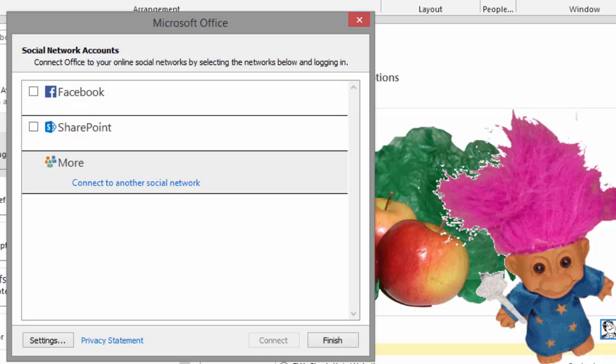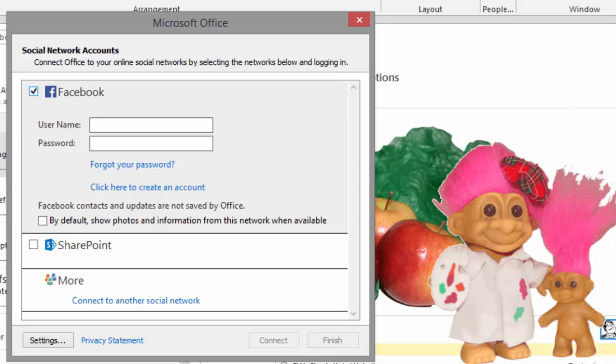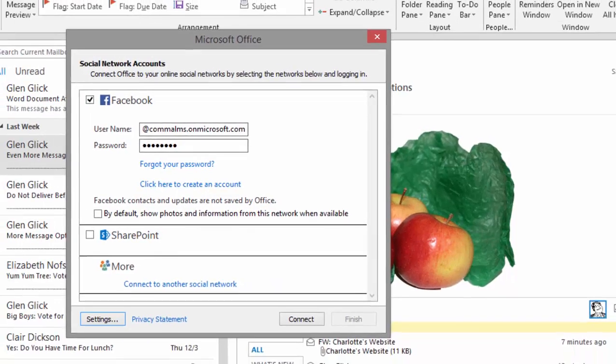Please note that this is a very dynamic feature and it changes with different versions of Microsoft Outlook. In this example, Glenn Glick is connected to Facebook as well as to his corporate SharePoint, his company email. Each one of these has their own settings, username, and passwords.